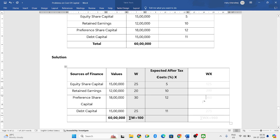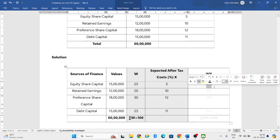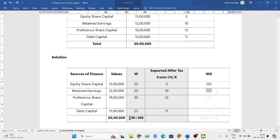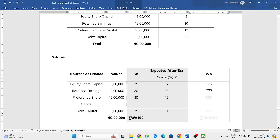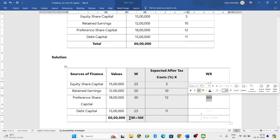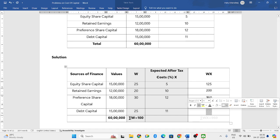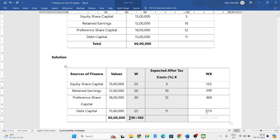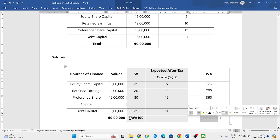25 into 5, 125, so I'll write it 125 in WX column. 20 into 10 will be 200. 30 into 12 will be 360. And 25 into 11 will be 275. Now add all these four values, then you will get summation WX, that is 960.